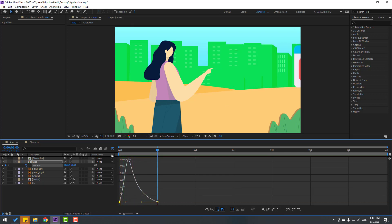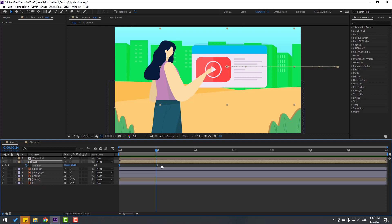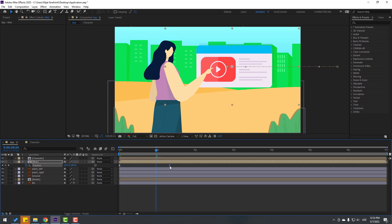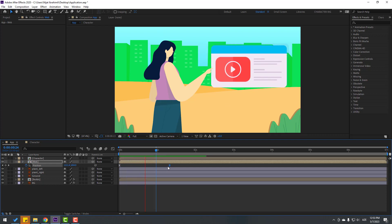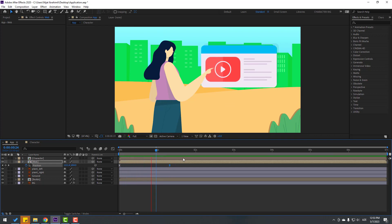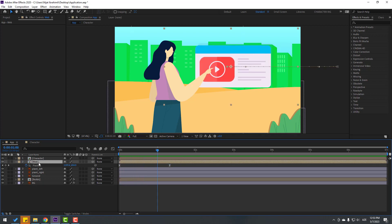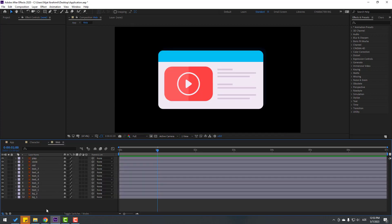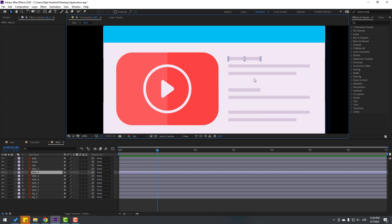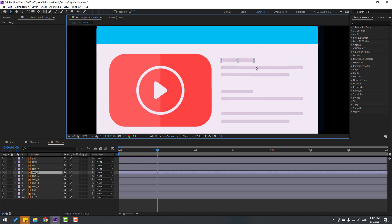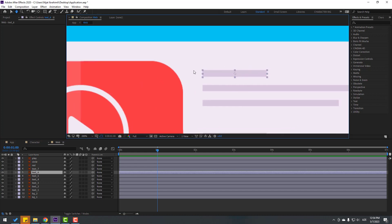Go back to keyframes, select the last keyframe, and move it to the right a little bit. Open the web layer and select these layers. Move the anchor points to the left.